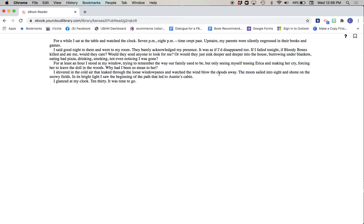I shivered in the cold air that leaked through loose window panes and watched the wind blow the clouds away. The moon sailed into sight and shone on the snowy fields. In its bright light, I saw the beginning of the path that led to Auntie's cabin. I glanced at my clock. 10:30. It was time to go.